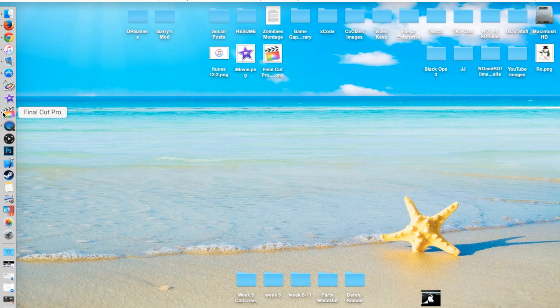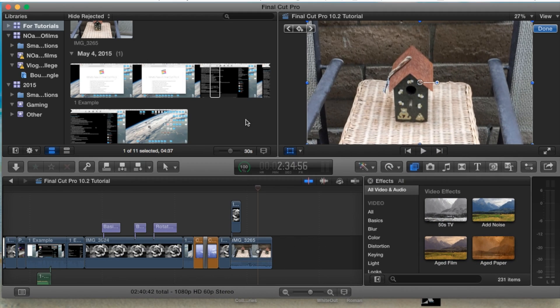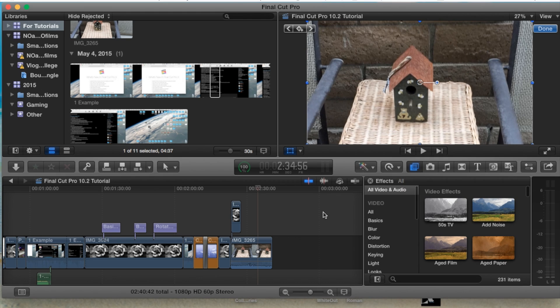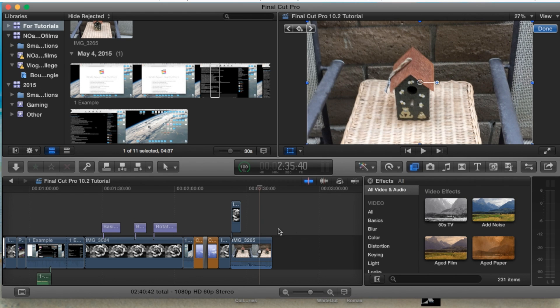Let's go ahead and open up Final Cut Pro and we're going to jump right into our event here, our tutorial event, and into our project.